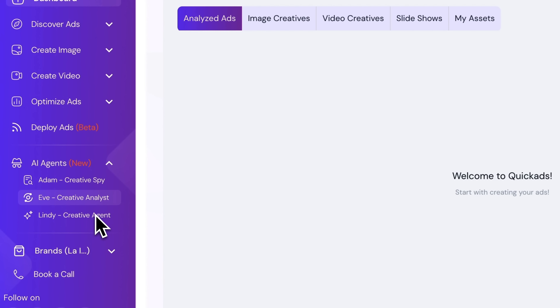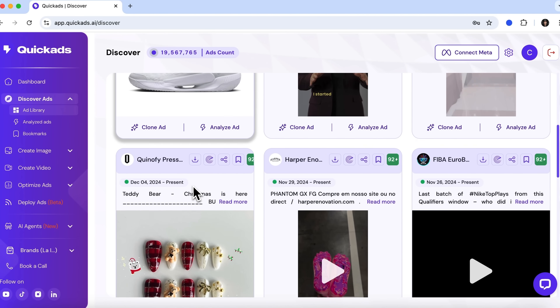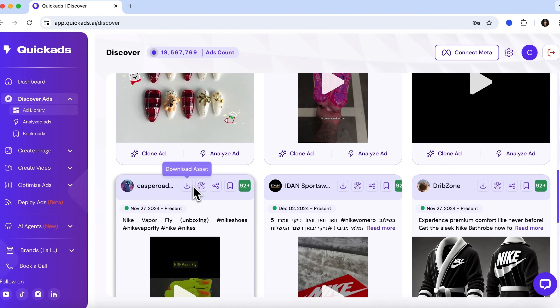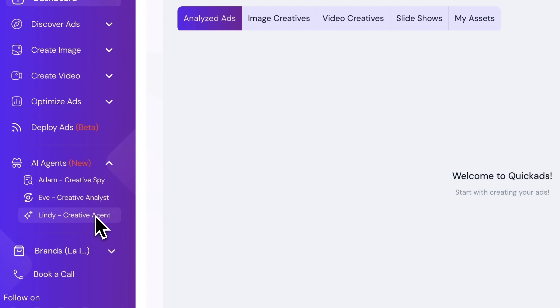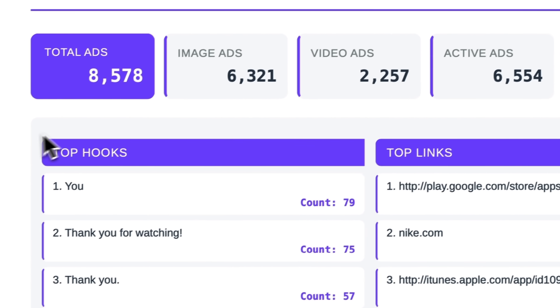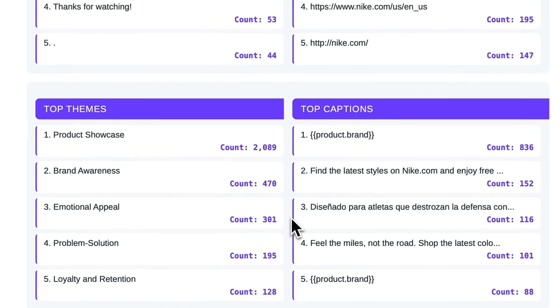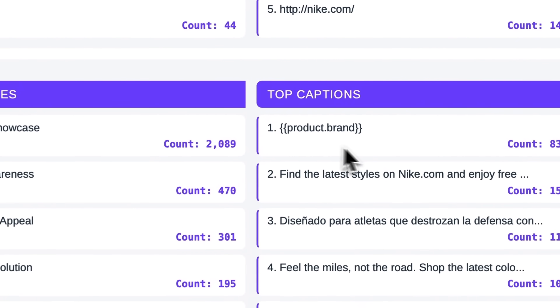Next up are your two other AI teammates, Eve and Lindy. Creative analyst Eve connects directly to your meta-ads data to surface insights and recommend what to optimize. Creative agent Lindy takes it even further — she tracks daily trends and competitor moves, then drops new creative ideas straight into your dashboard. Quick Ads can also generate slick reports in seconds, ready to show your client, boss or investor.